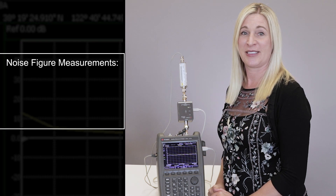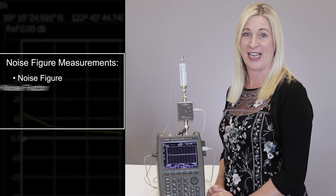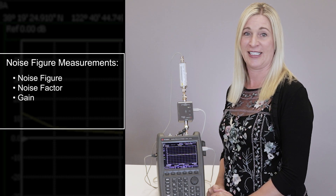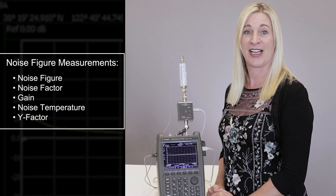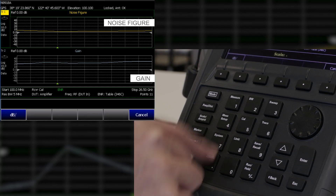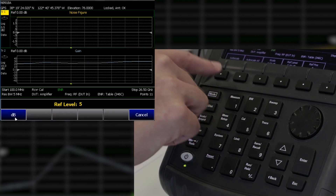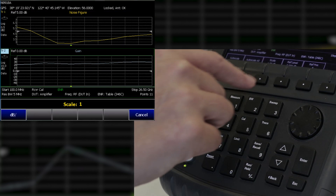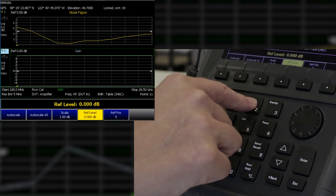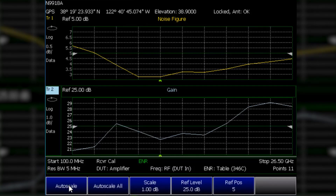FieldFox noise figure measurements include noise figure, noise factor, gain, noise temperature, and Y-factor. I'll change the scale and reference positions on both trace 1 and trace 2. And you can see that this amplifier has a very low noise figure — less than 5 dB — and a very high gain, over 20 dB, across a full 26.5 GHz.